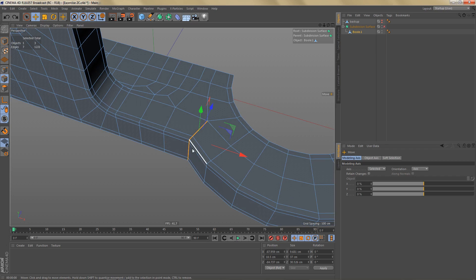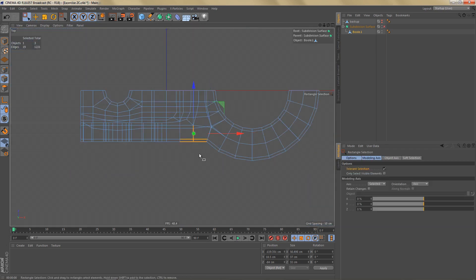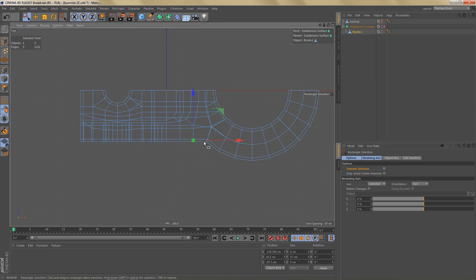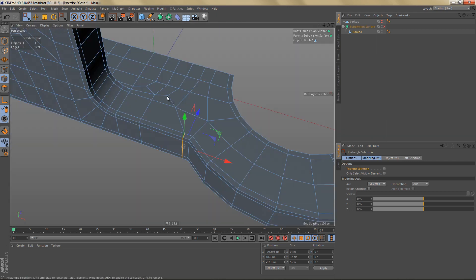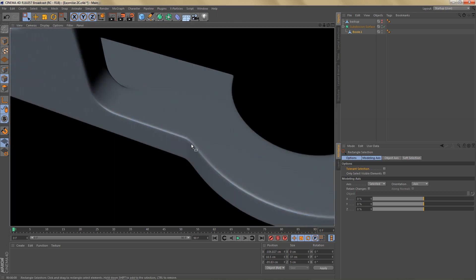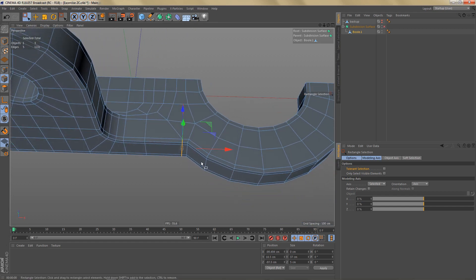Another way to make this corner sharper would be to select these edges here. I have to switch off transparent selection here and just move these over. This would also turn this into a sharper corner and we wouldn't create more geometry. The disadvantage is that we cannot move these edges over because it would change the round shape we have here.